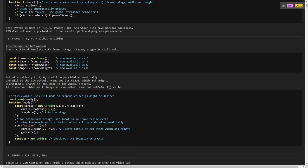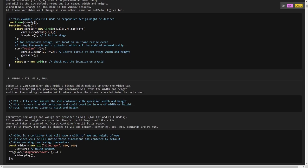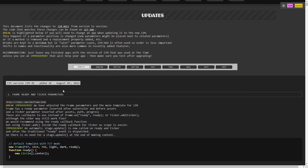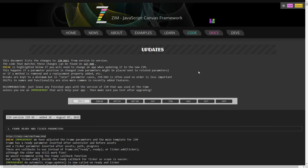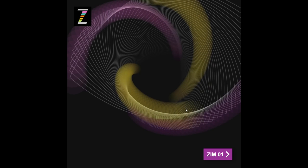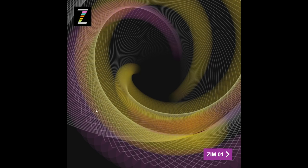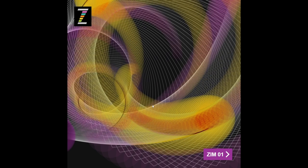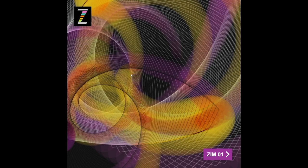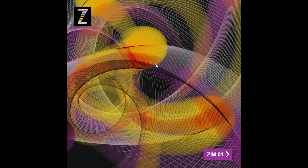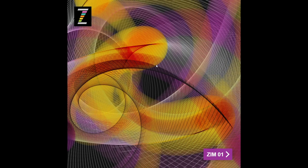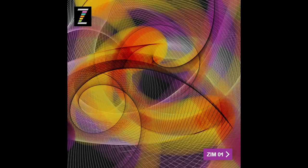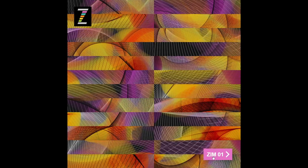And once again, that's zim.js.com slash updates dot HTML, or you can go to the Docs and see the updates right there. Have a look. They've got bits of code there. That was updated in Zim version Zim 00.